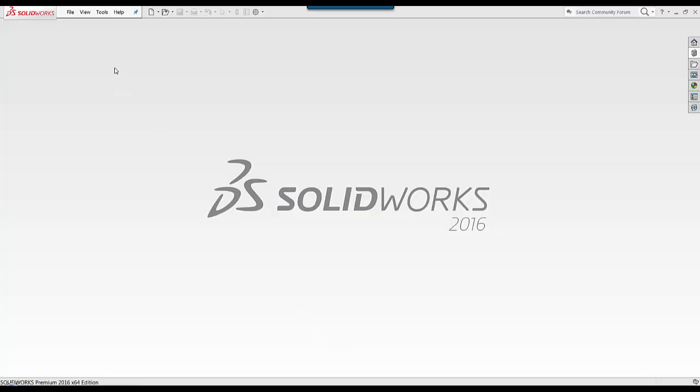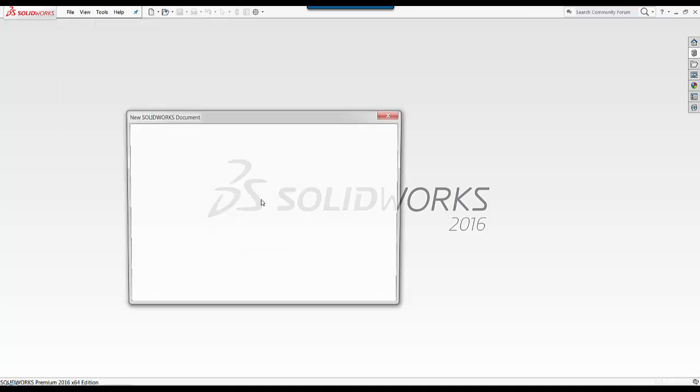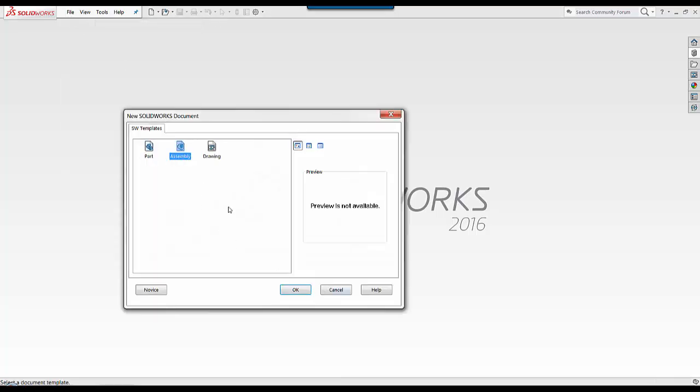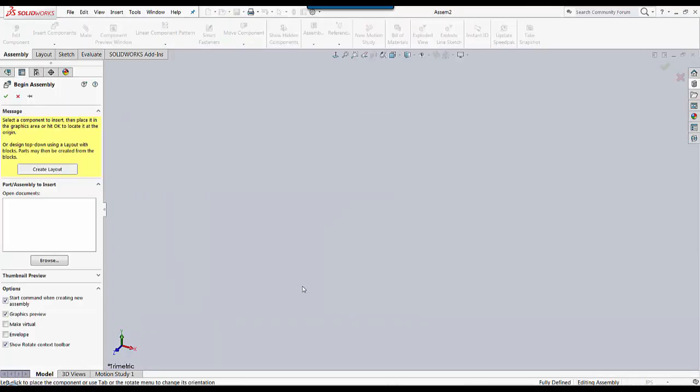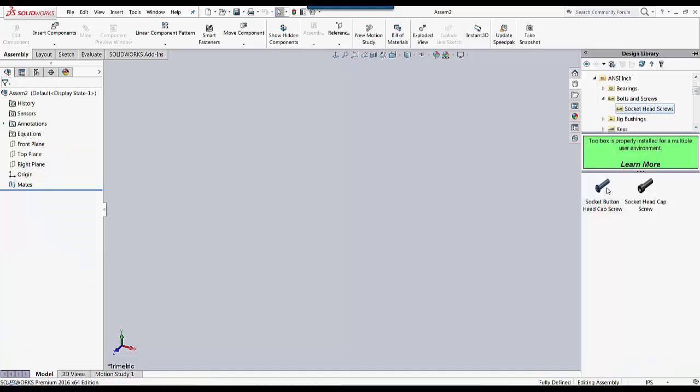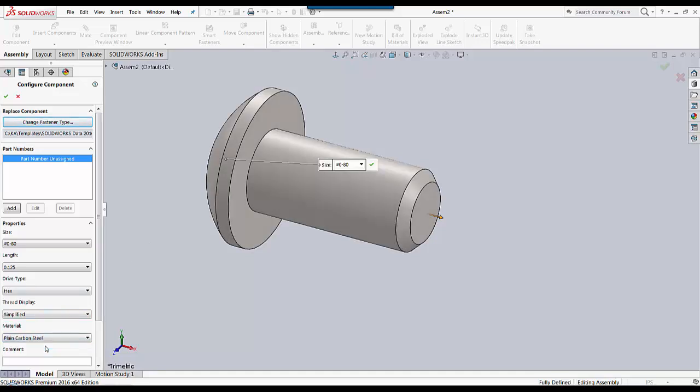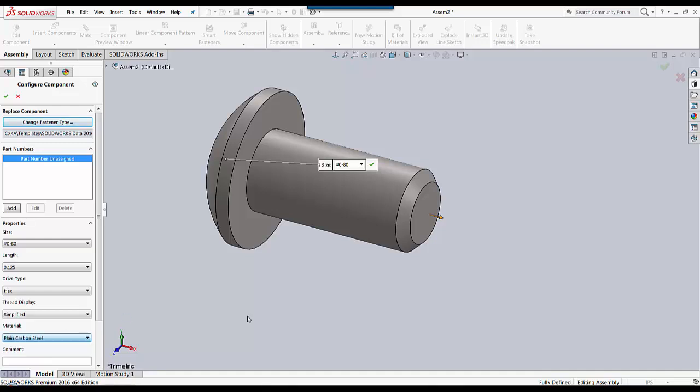Now within SOLIDWORKS, when we bring in a toolbox component, it will allow us to select the material of that component. This will change the appearance and the properties.